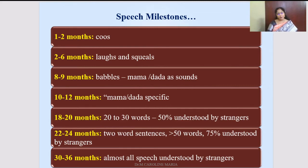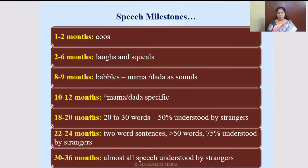At 22 to 24 months, two-year-old children may talk in two-word sentences like 'mummy come,' 'daddy go,' 'give water.' They can remember around 50 to 75 words, and 75% of their language would be understood by strangers. By 30 to 36 months, around age three, almost their entire speech would be understood by strangers because they go to school and are trained by teachers as well as their peer group.